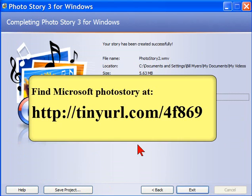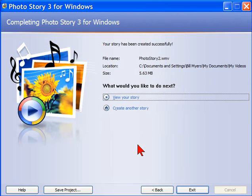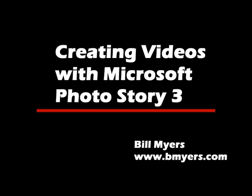This is free software. It's Microsoft Photo Story 3 for Windows, and you can download it from the Microsoft site. I'm Bill Myers, and this has been another one of my video tips of the week. To find more like this, visit www.bmyers.com.